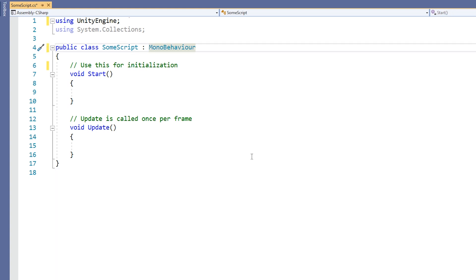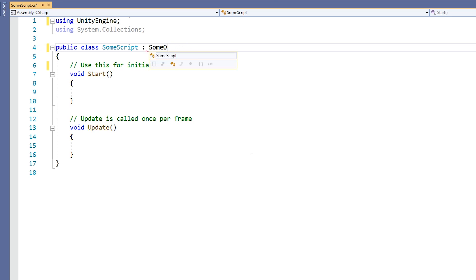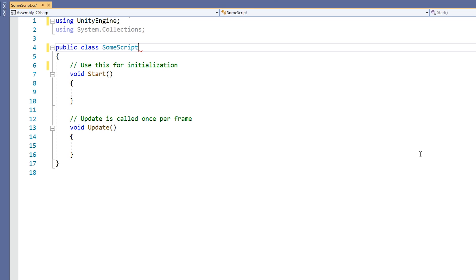To make this class inherit from another class, simply change the name MonoBehavior to some other class name. To change the class so that it doesn't inherit from any parent class, simply remove the colon and parent class name.